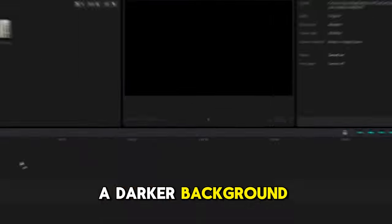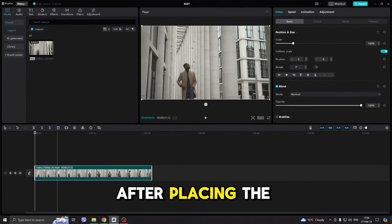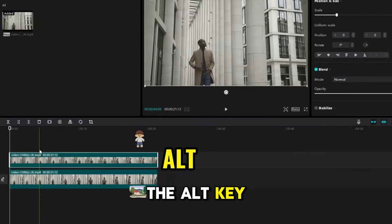How to make a darker background behind the person. After placing the video in the timeline, copy it with the Alt key.